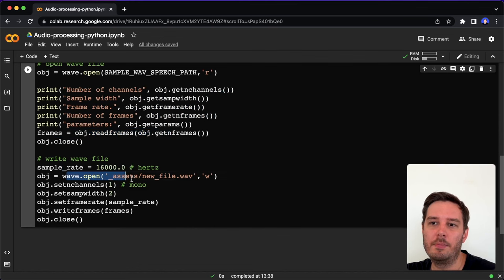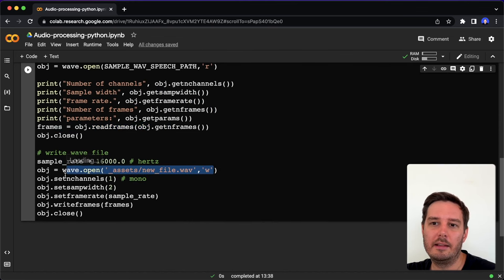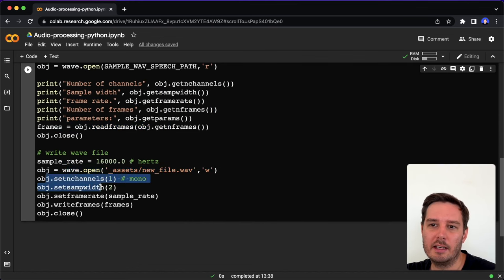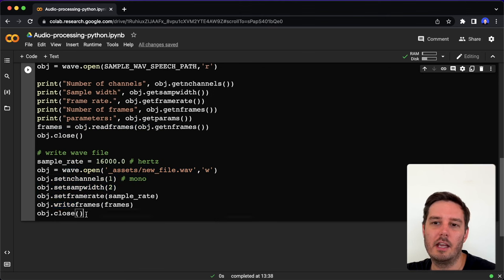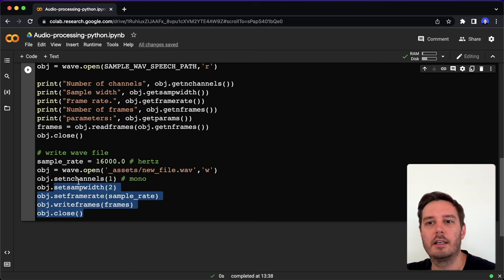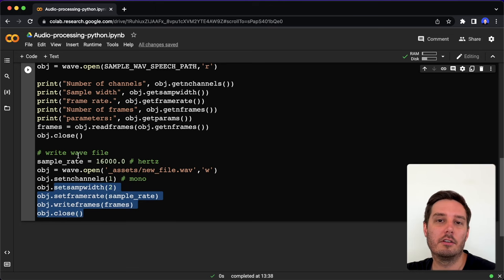The same way we can dump all the files. Now we open it in write mode, and then we can set all the parameters again and then say object.write frames with the frames and close it again. Also pretty straightforward.